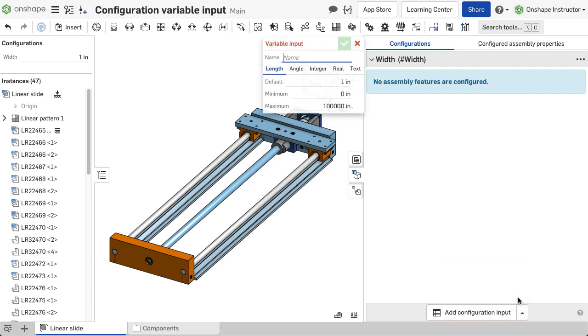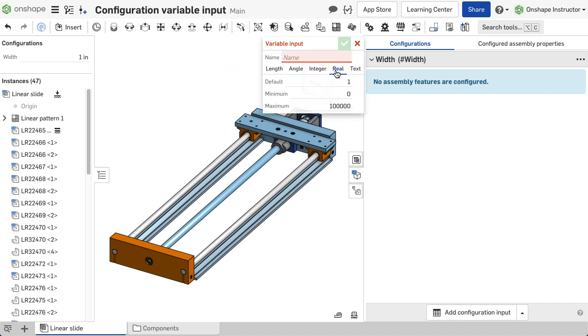A dialog displays where a name is given to the input and parameters are set. Five different types of variables are available: length, angle, integer, real, and text.